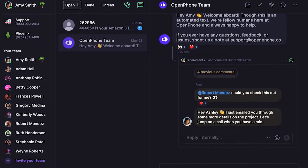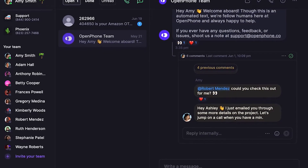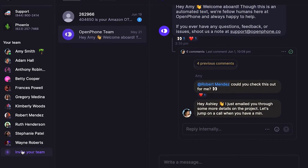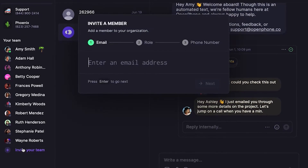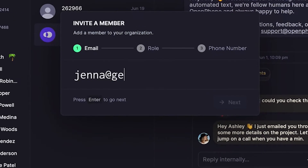First, launch the OpenPhone web or desktop app. From the bottom left-hand corner of the window, click Invite Your Team, then type in your teammate's email address.